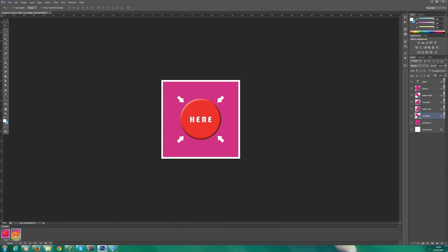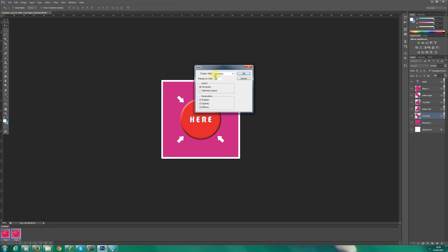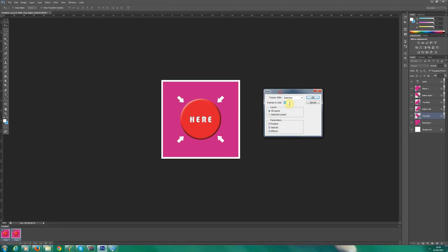So what we need to do now is highlight both the frames, either click frame two and hold shift or hold down control. Have both frames lit up. Then what we want to do is click this one here. We could basically say to Photoshop these arrows have moved from this position to this position, but we want Adobe Photoshop to incorporate additional frames. So it's like an animation. So if I click here, I don't want it too fast. I'm going to say 30 frames.